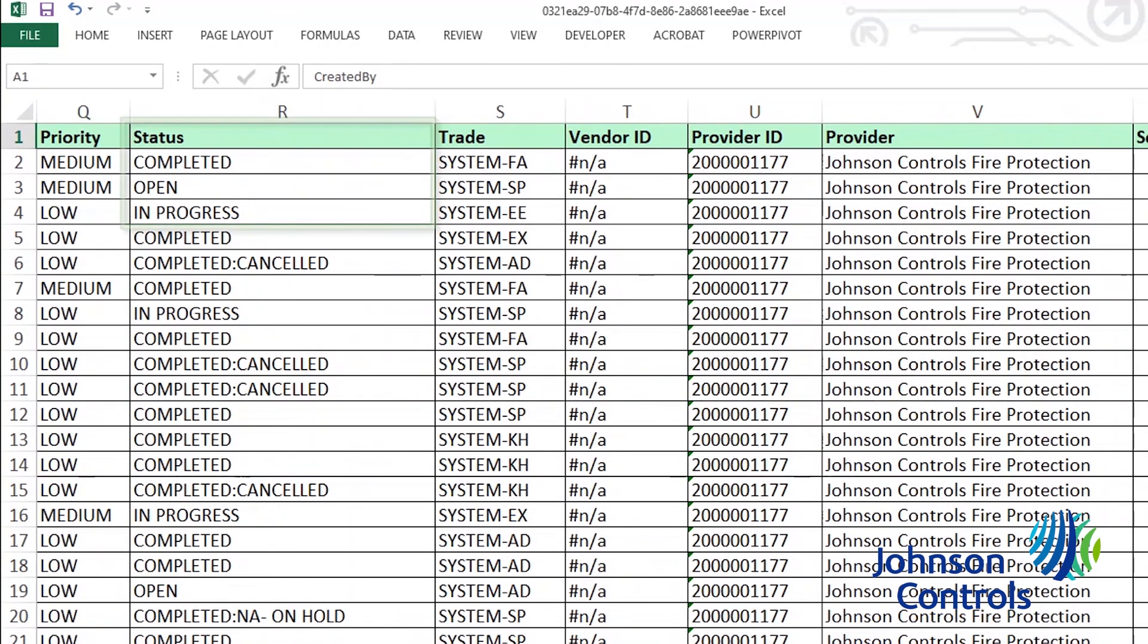The status column will contain whether the service request is in progress, completed, open, or canceled. The open status could mean the service request has been scheduled but has not been completed yet.